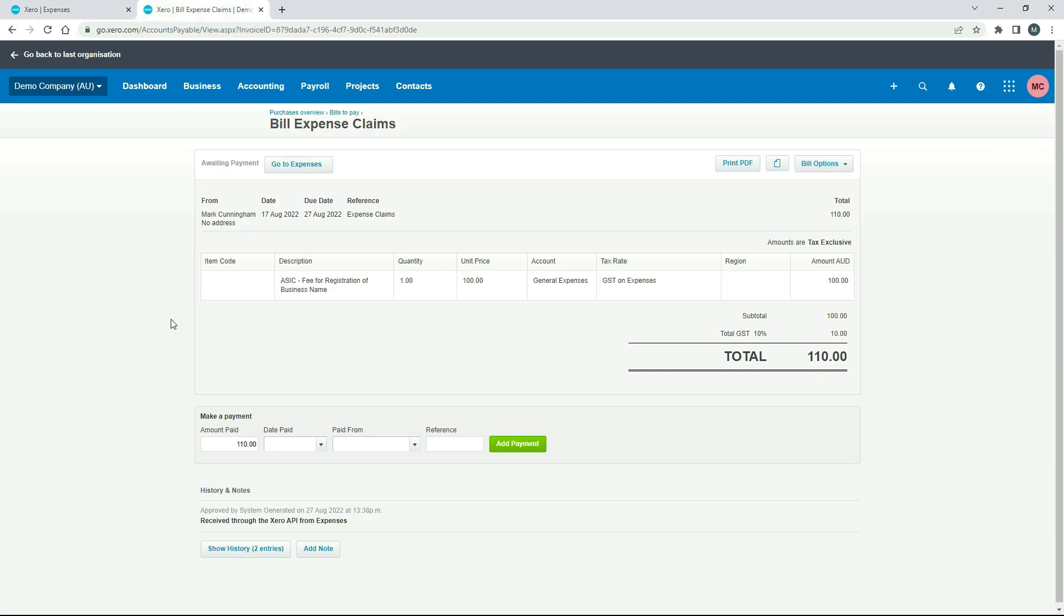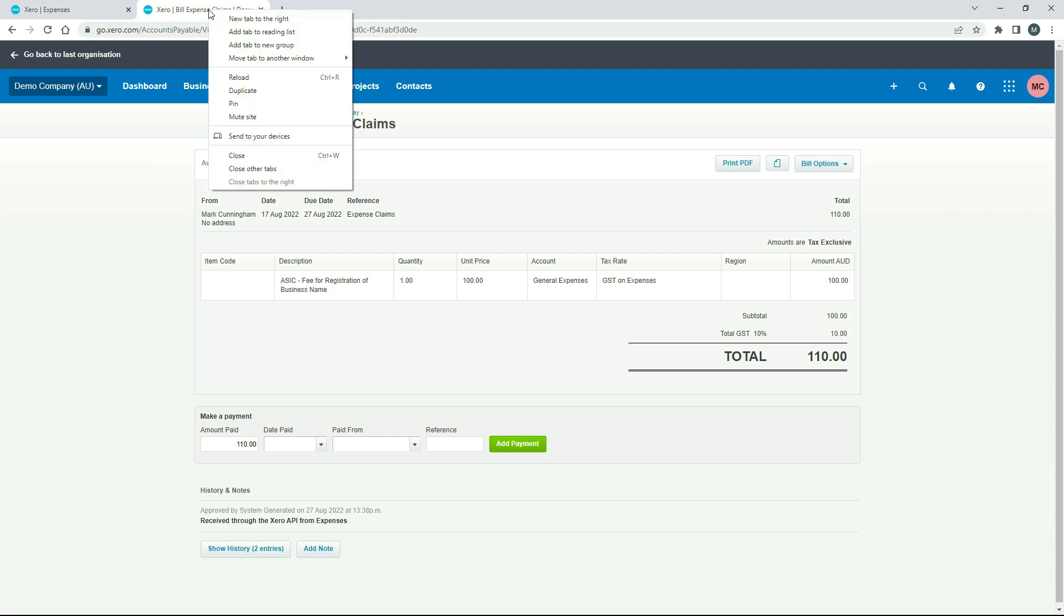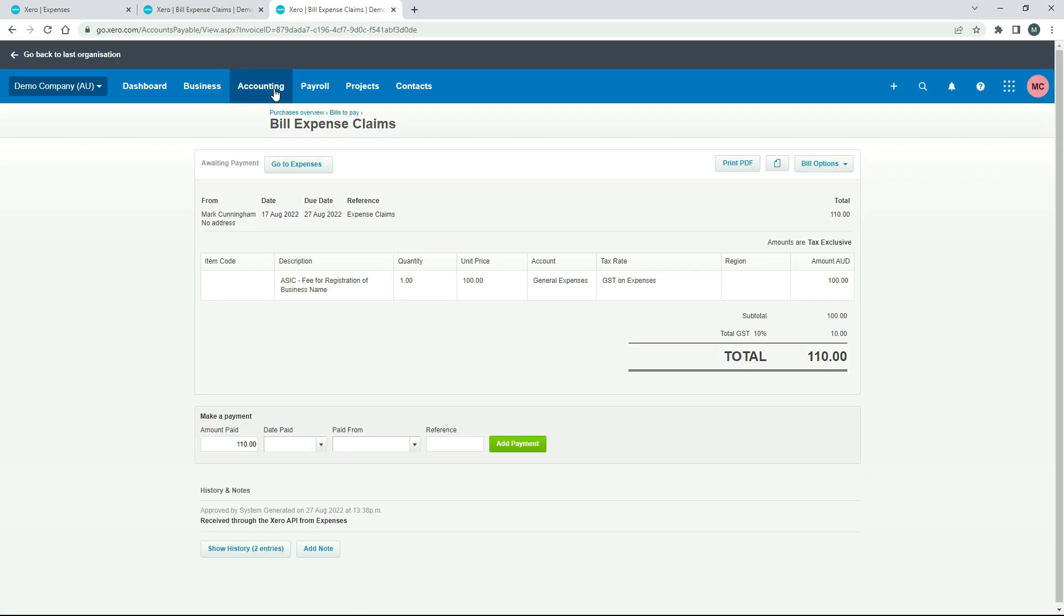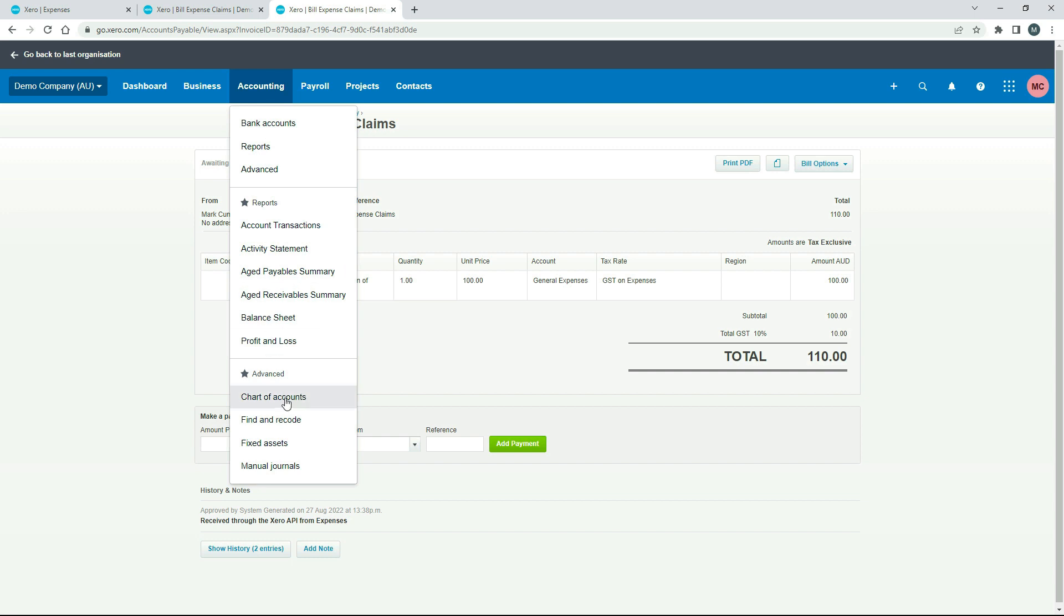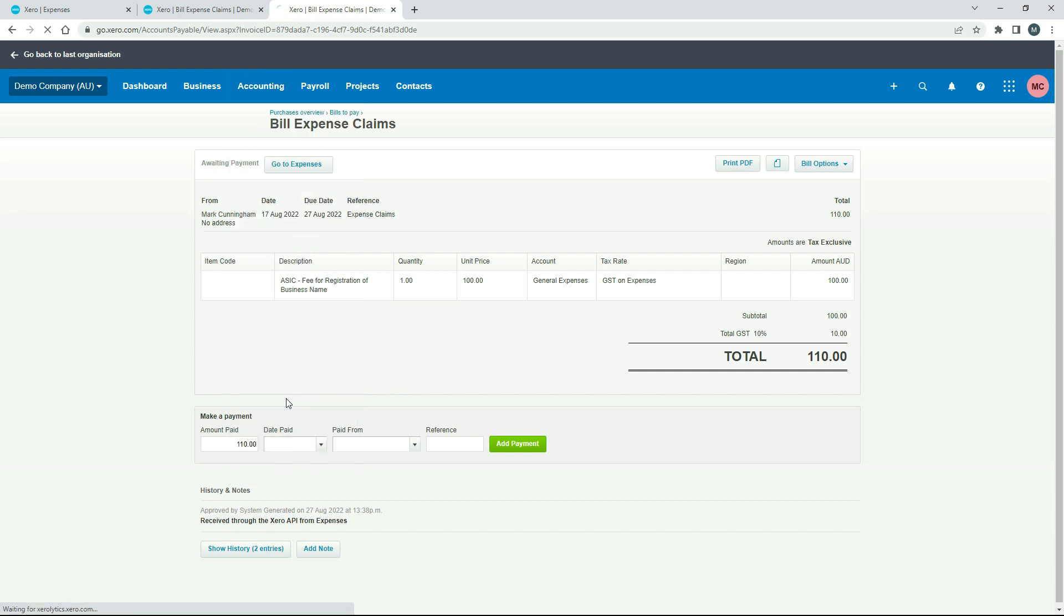Now, as we know, we have actually paid it. So we didn't pay for it out of our business bank account. We paid for it out of our personal funds. So what we need to do is use this little section down here to make a payment, as it says. But first, I'll just show you what you need to set up. If we go to duplicate, and then we'll go to our chart of accounts.